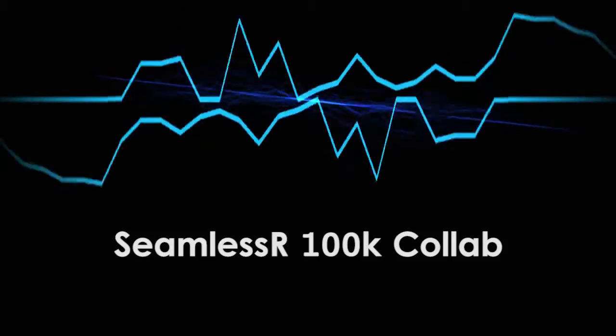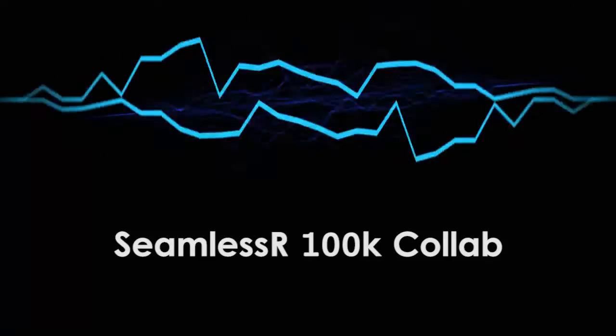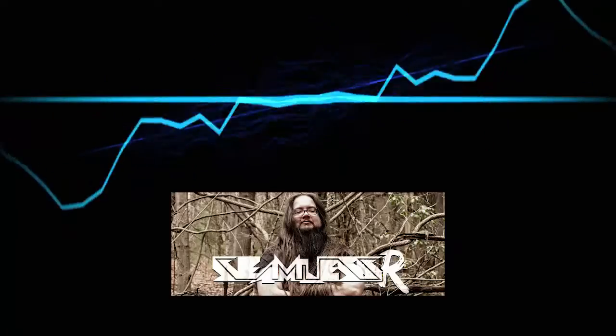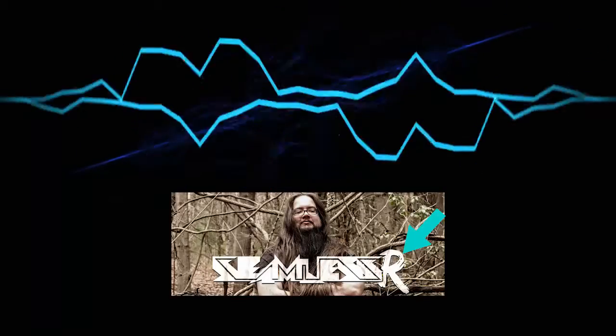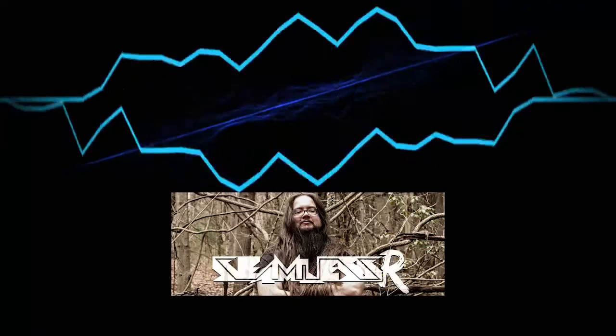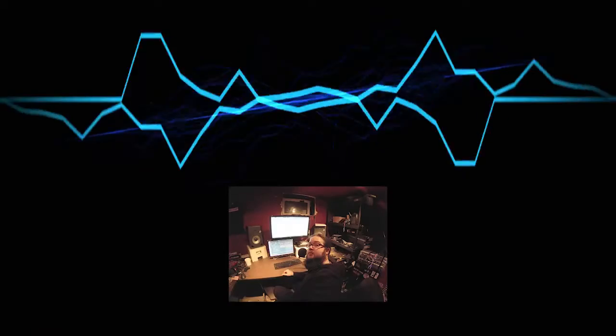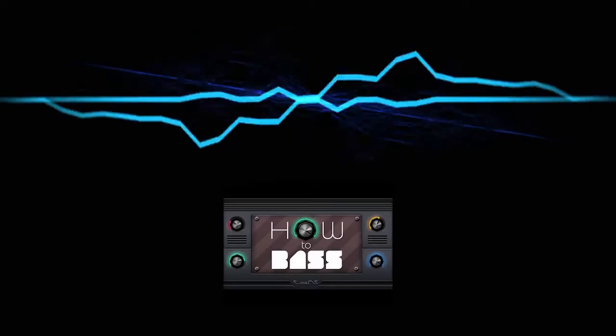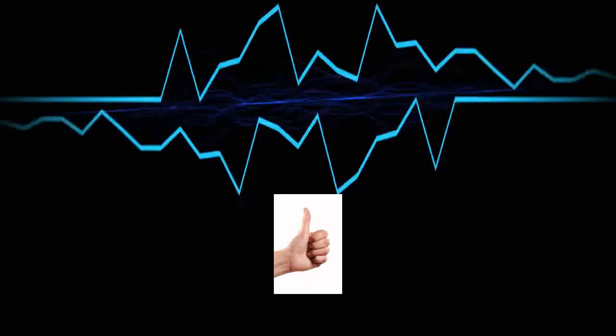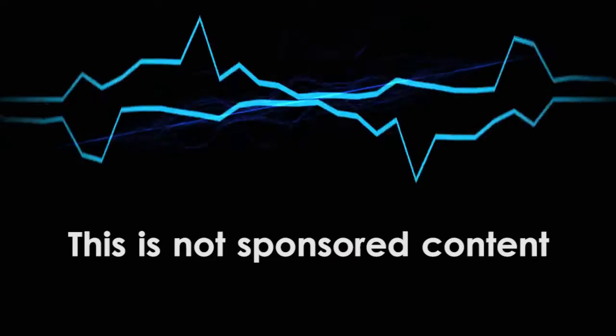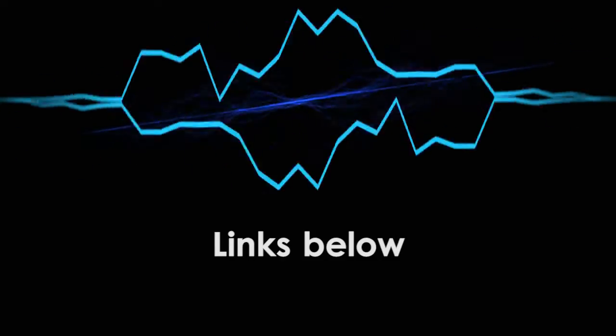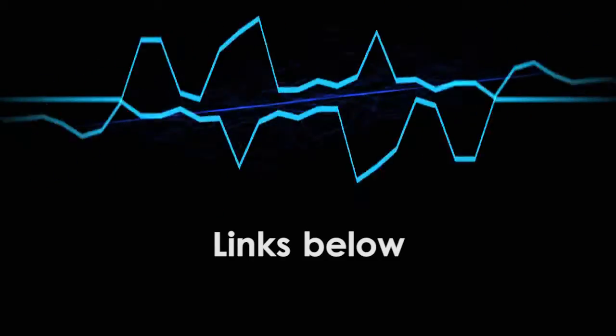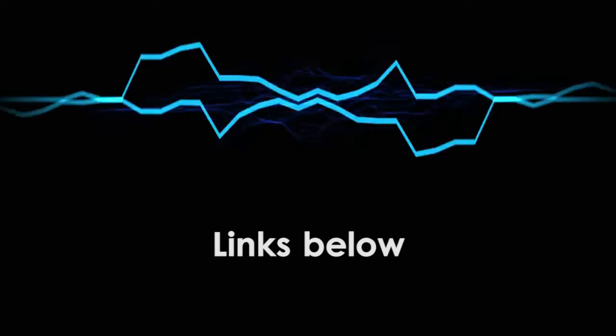Today's tutorial is a bit different than usual. I'm actually making this video as part of my contribution to Seamless's 100k collaboration project. For those who don't know, Seamless, spelled with an R on the end, is an electronic musician and YouTuber. He produces music, but he also makes various tutorials for music production. Most famously, his How to Bass series. I strongly encourage you to check out his content. He's got something for everyone, even if you don't make EDM. I put a link in the description to his channel, as well as to the video that explains this collaboration project.